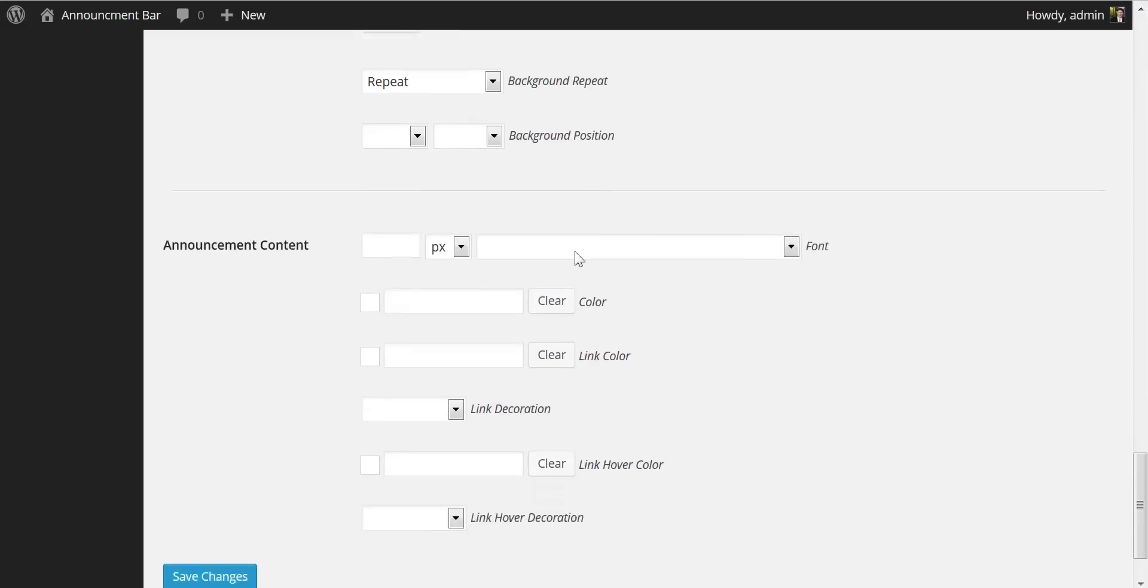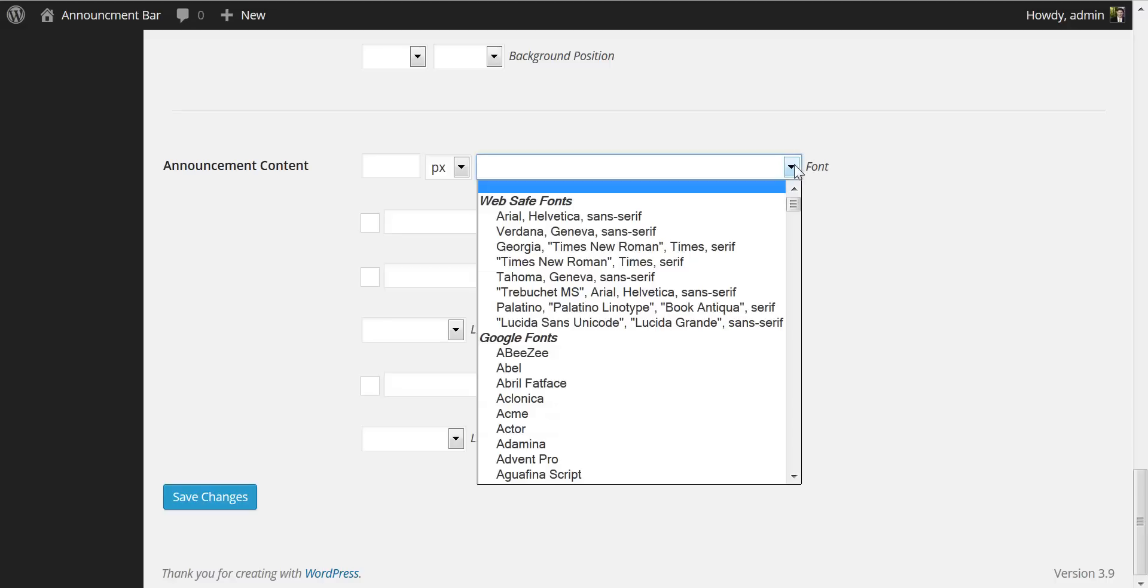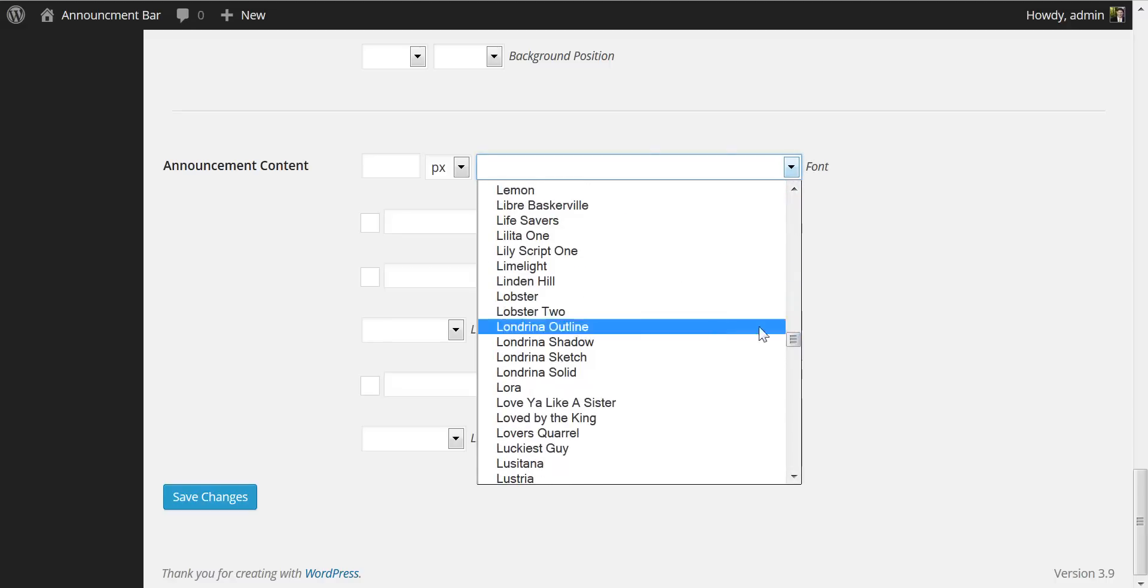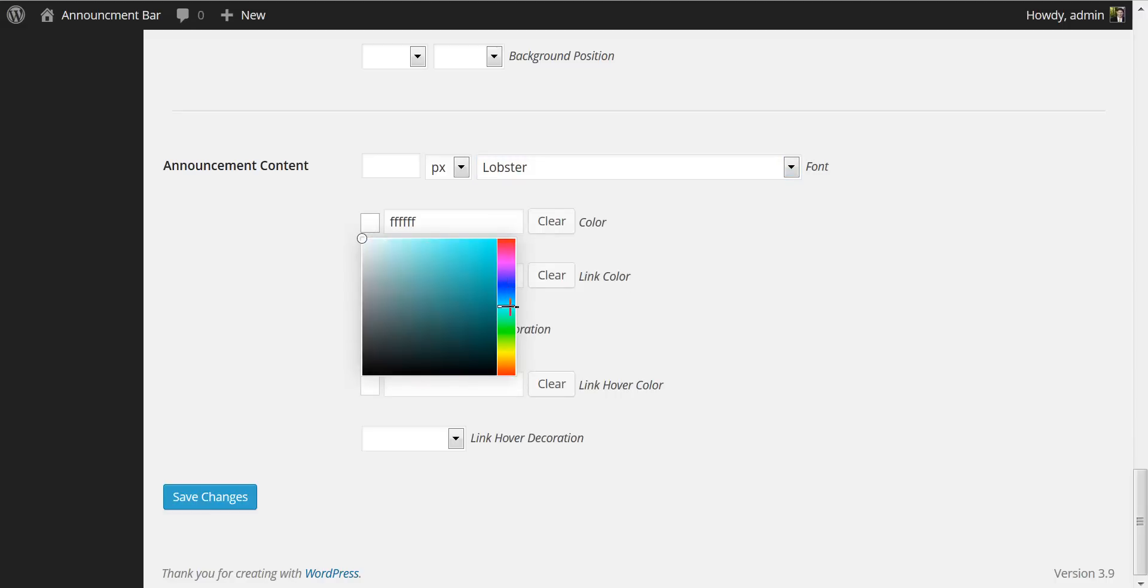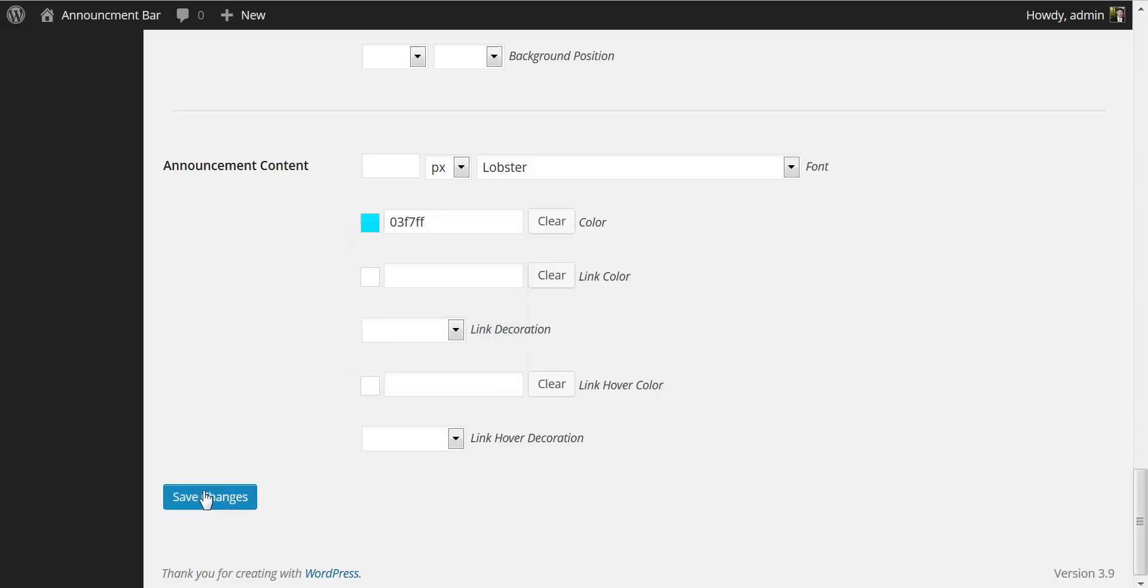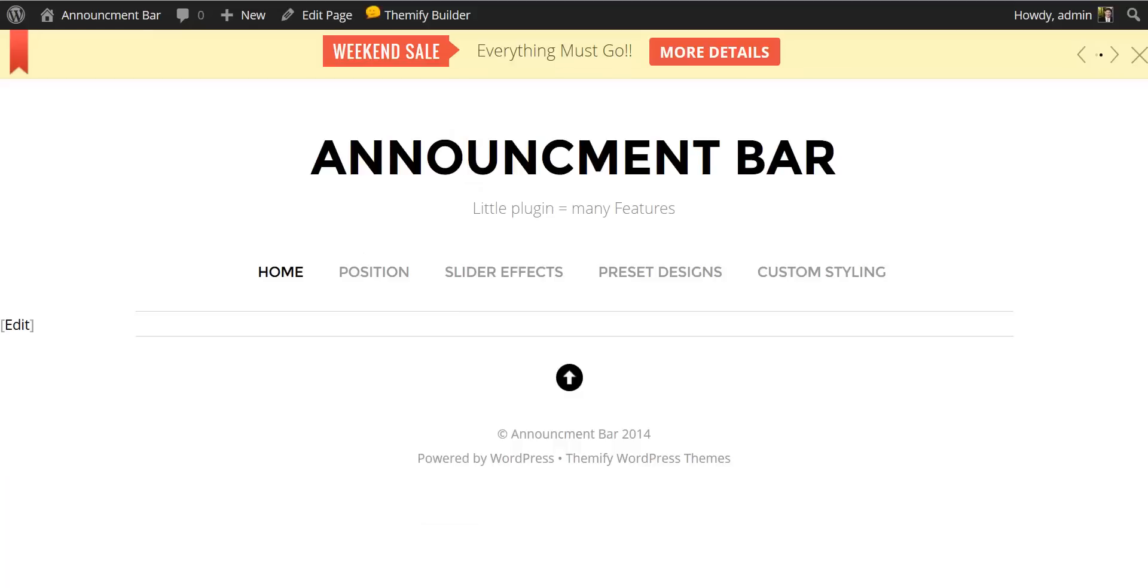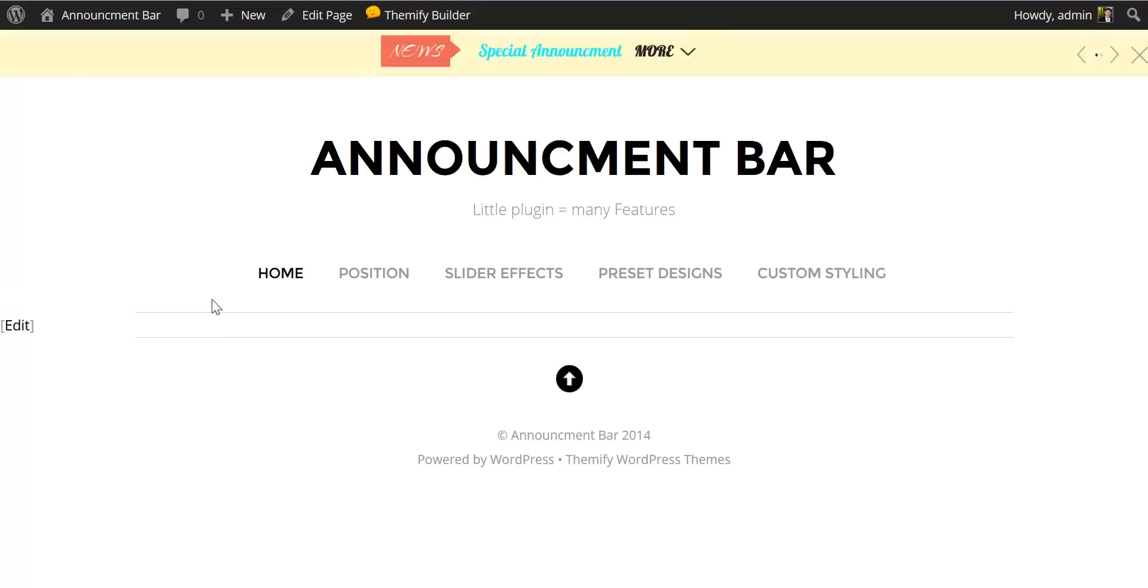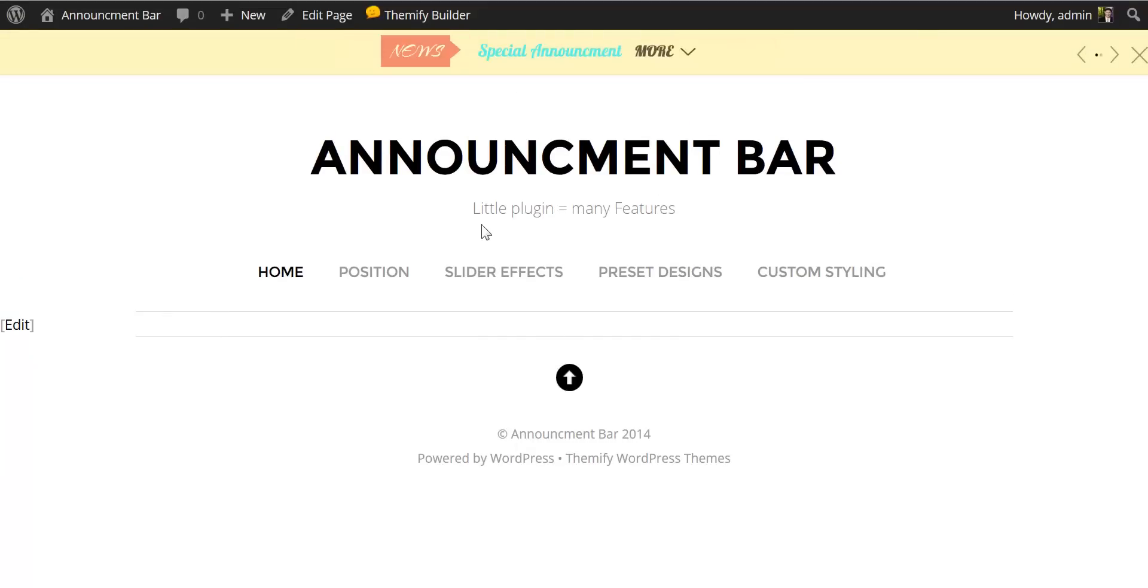As well as changing the title background repeat property and background position property. We can also change the announcement content font color background position property. Let's change this to lobster font. And we will change the color to bright cyan. And save the changes. Have a look over here on the front page. And here on the front page you'll notice that our fonts and colors have changed along with whatever other custom styles we've added.